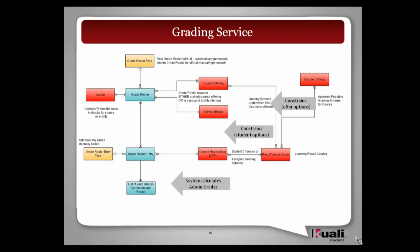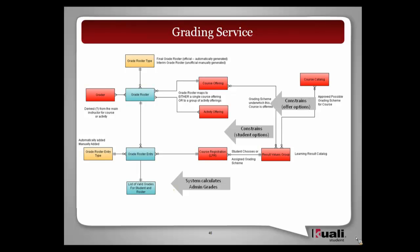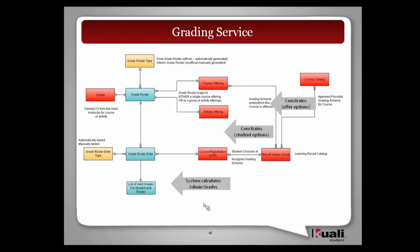So the point is that the course catalog is where you're going to start to define what kind of grading scales are appropriate. That's typically part of the actual approval process of that course. So that's going to actually constrain when the course is offered what kind of options you have around grading. The next level that happens is in some cases there are additional student options, but those are going to be constrained by whatever the offer was. All the way down at the bottom, this is where I was trying to make the point that the system is actually going to calculate the administrative grade. In some cases it may be the same thing. You put in an A, they get an A. In other cases you may put in the A, they get a pass.